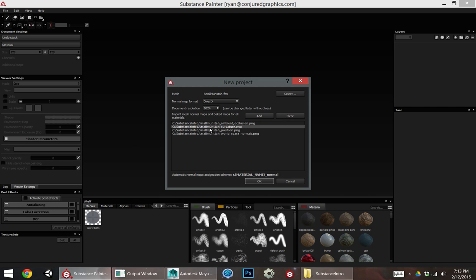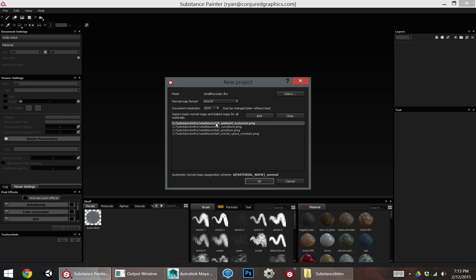This is the part where I mentioned you need to have your material name matching your file name. So if my material name was Skin, I would want Skin underscore Ambient Occlusion, Skin underscore Curvature, etc.